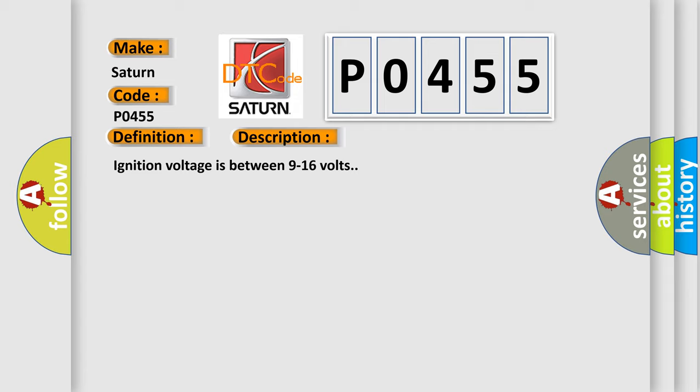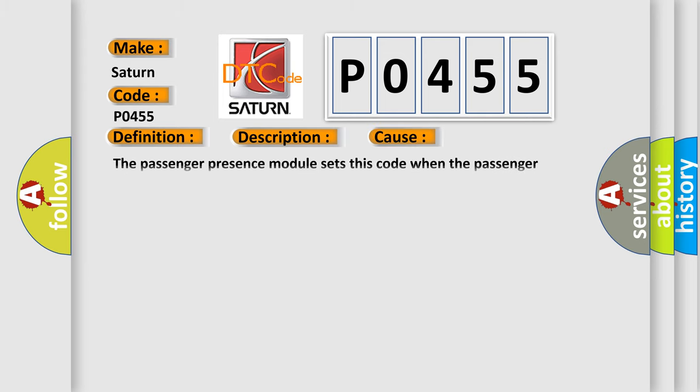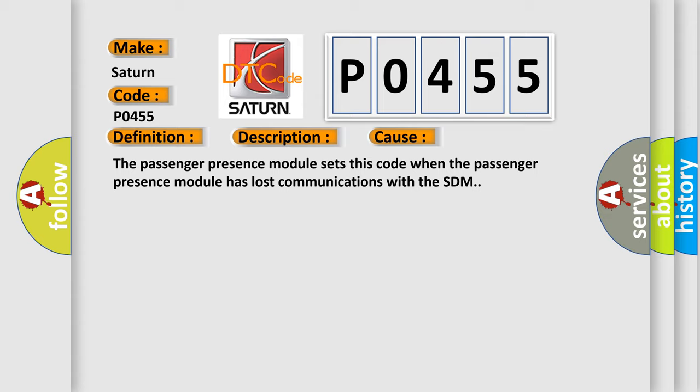Ignition voltage is between 9 to 16 volts. This diagnostic error occurs most often in these cases: The passenger presence module sets this code when the passenger presence module has lost communications with the SDM.